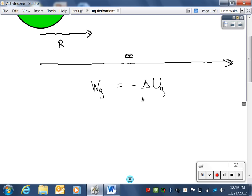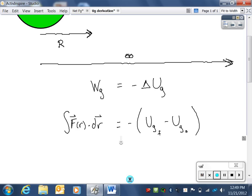Two particles of mass M and m are separated by a radial distance r. To compute the work done, we have to use the formula — the integral of force dot displacement — because the gravitational force varies as the separation distance between the two particles changes.